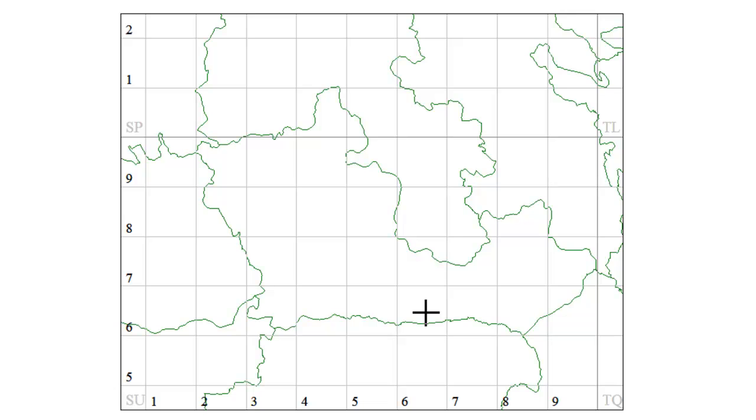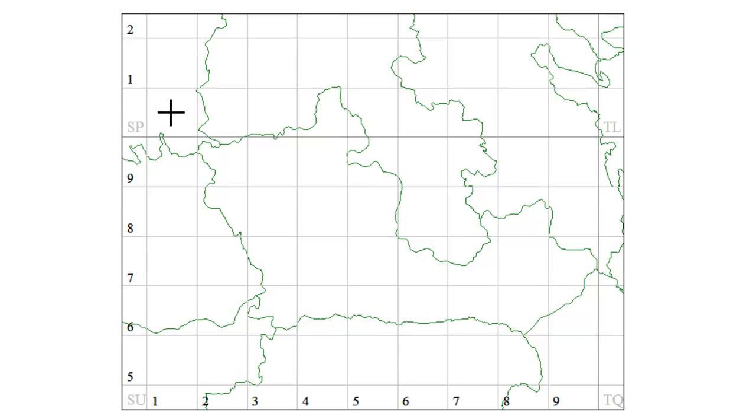MapMate creates a map very quickly for us and here we have a map of Berkshire with the various grid lines over the top of it.